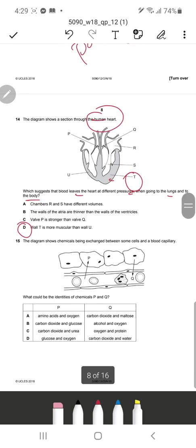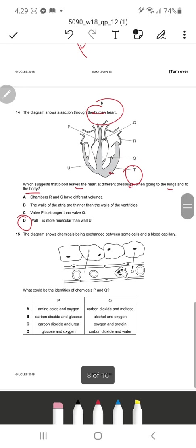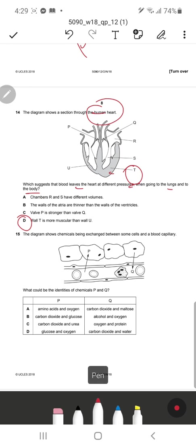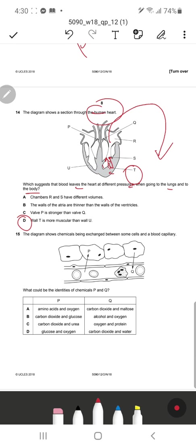Wall D, the left ventricle, is thicker and more muscular than the right ventricle. As a result it can exert greater pressure on the blood, allowing it to circulate around the body and reach the extremities due to higher pressure applied by the left ventricle.